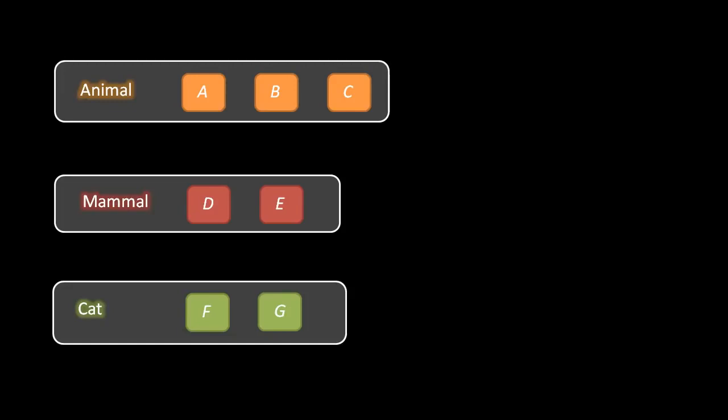The second important principle of object-oriented programming is called inheritance. The idea of inheritance is simply that some data types, some classes, may overlap, such that one data type has all the same stuff found in another. When our programming language has a mechanism for inheritance, this allows us to formalize these relationships. For example, say we have three classes: one called Animal with members A, B, and C; one called Mammal with members D and E; and another called Cat with members F and G.